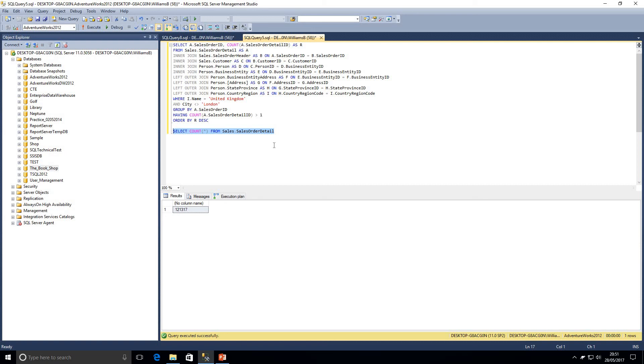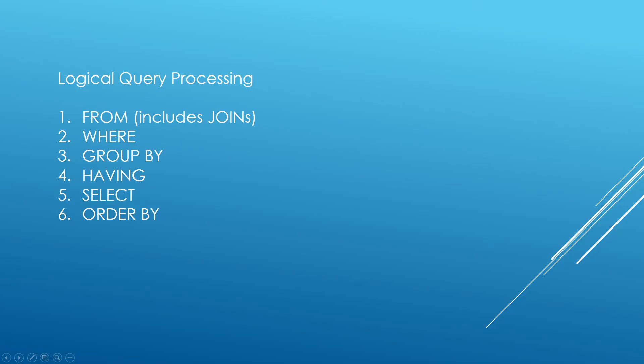Like I say, we're going to look at a lot of videos on query optimization and how queries are processed by the database engine. But it is very important to remember the logical order that queries are processed. So once again guys, that order is, we start with the from clause, including joins. We look at the where clause, stage three group by, having, select and then finally order by.